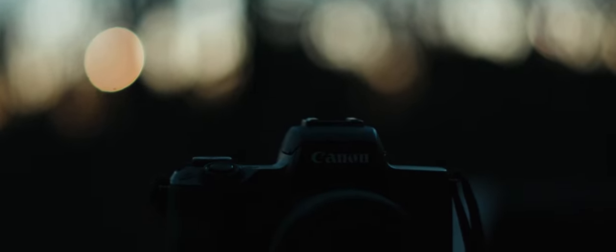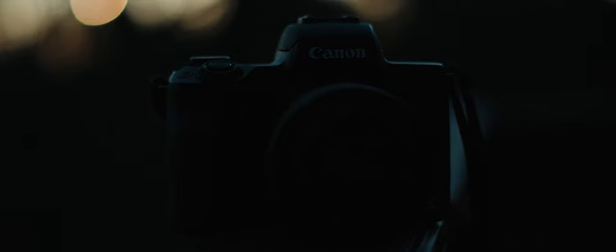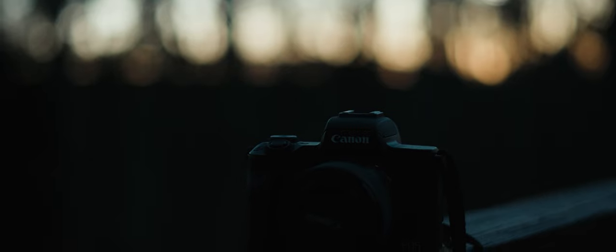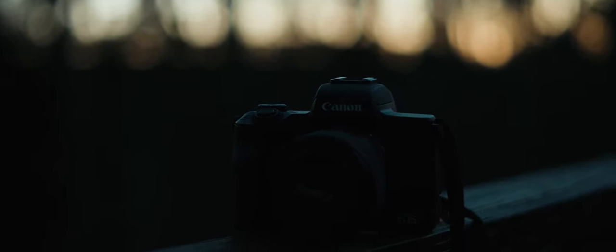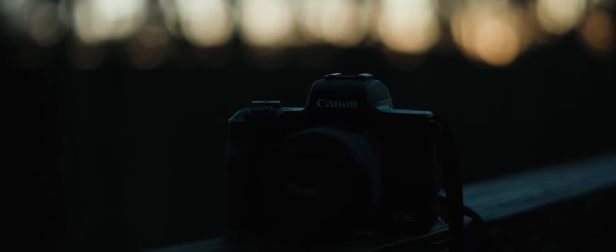The Canon EOS M50 stands as a testament to the beauty of minimalism. Its tiny form belies its immense capabilities, allowing photographers to become one with their surroundings. With this compact companion, you can effortlessly explore the wild, capturing every whisper of nature's secrets.